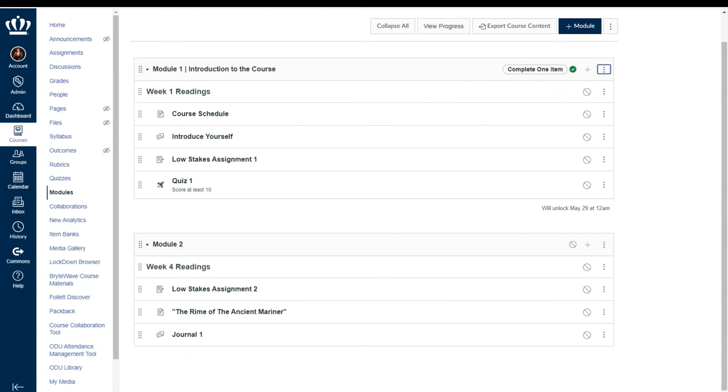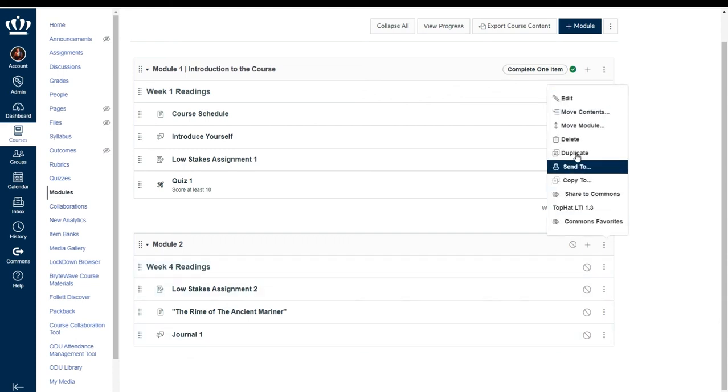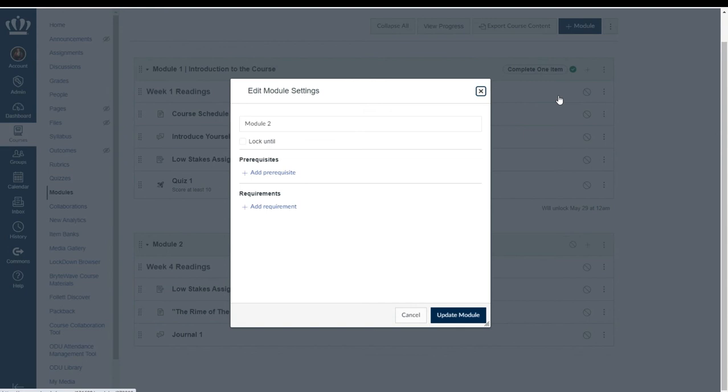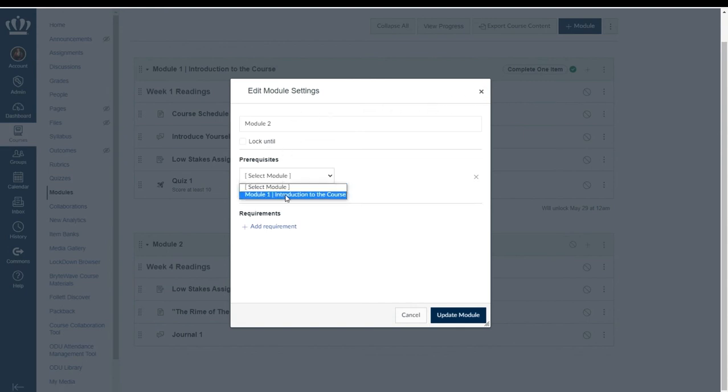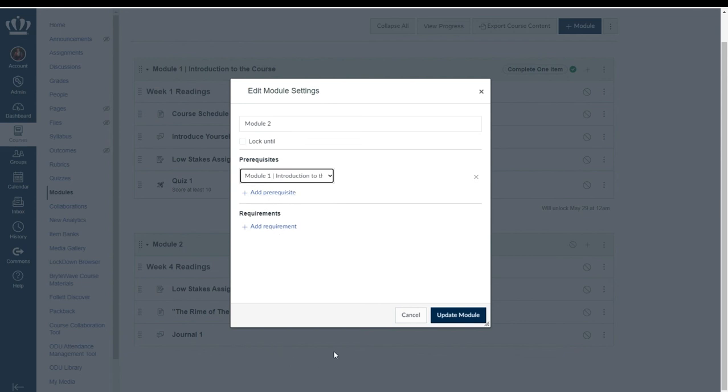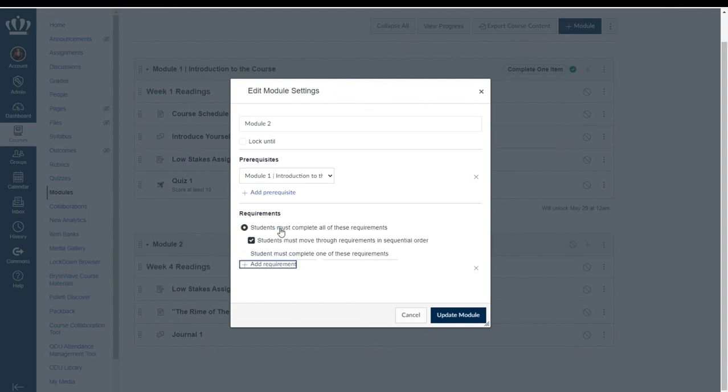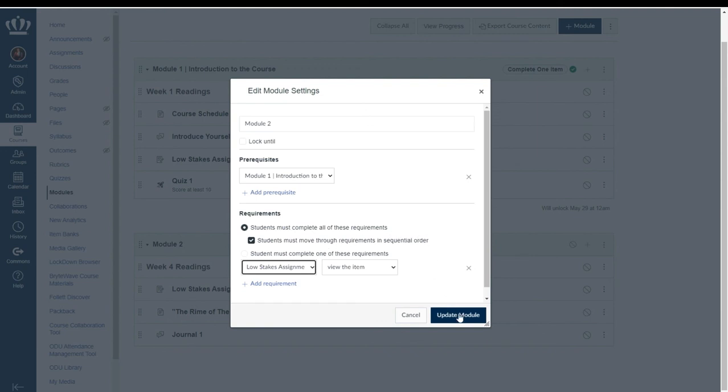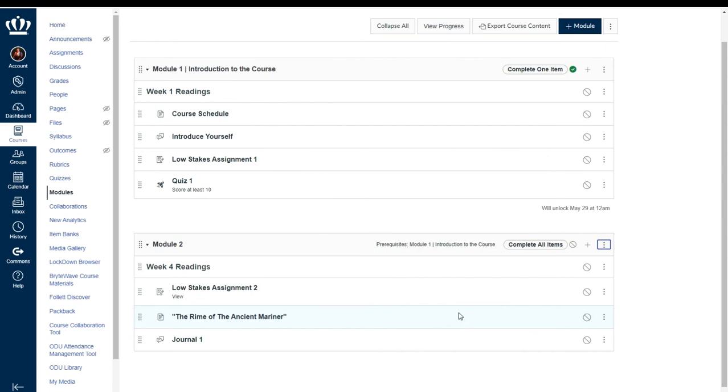So for instance in module two using the options kebab and editing my module I could add the prerequisite that my students have to complete module one and then additionally in order to complete module two they have to work through the content in sequential order. And then I can select update my module and that will show within the module bar.